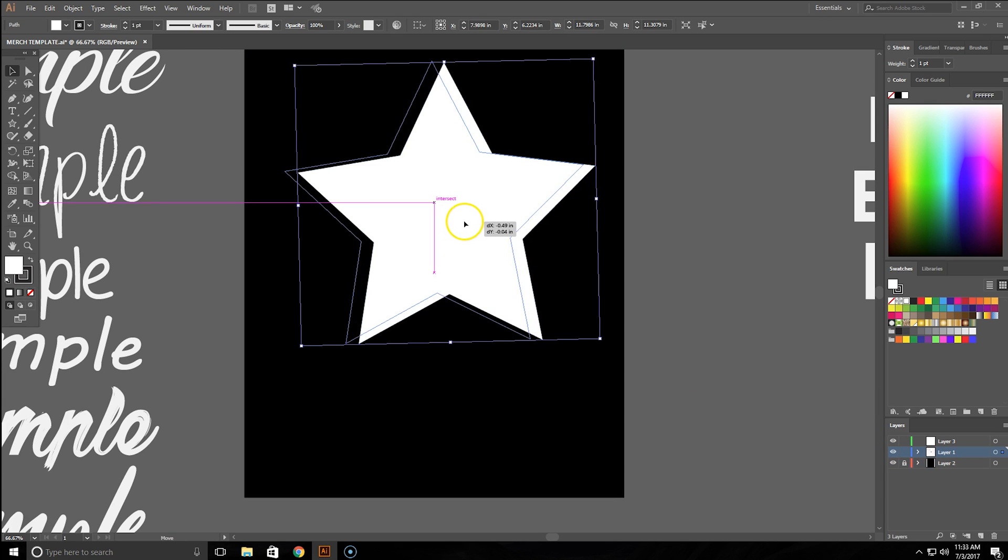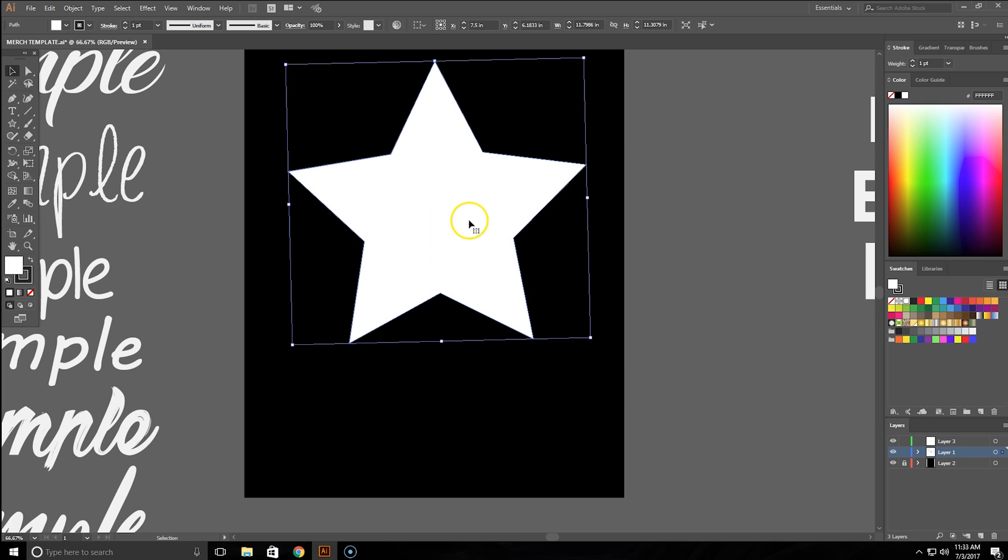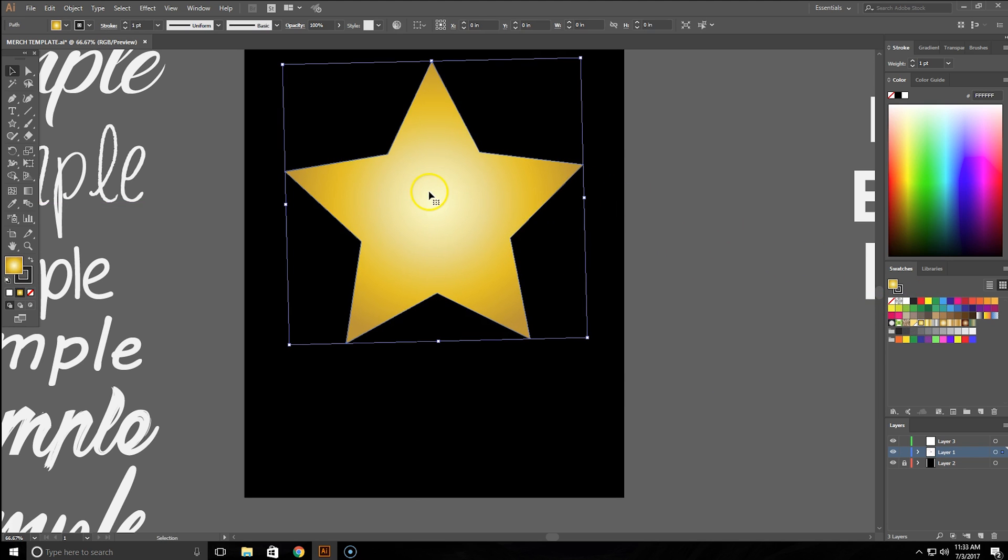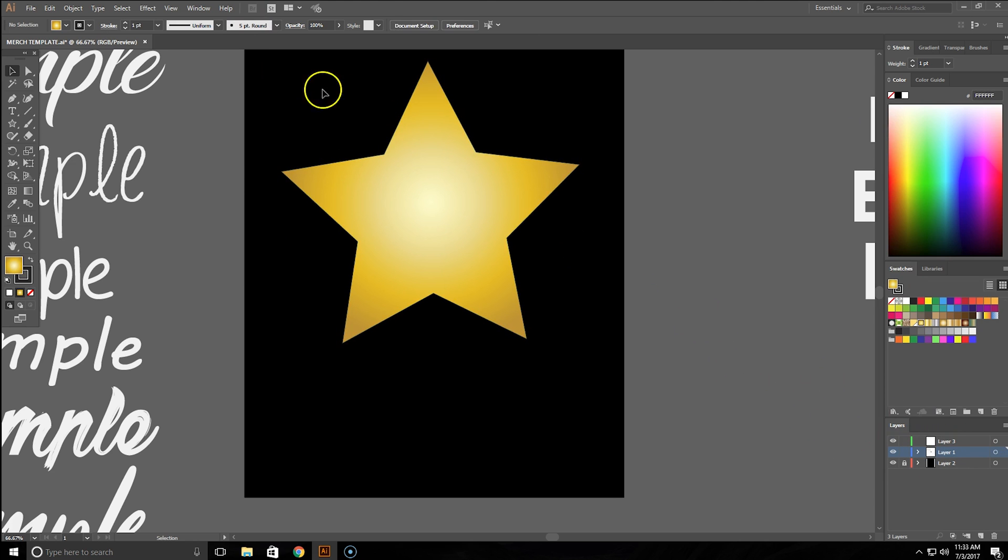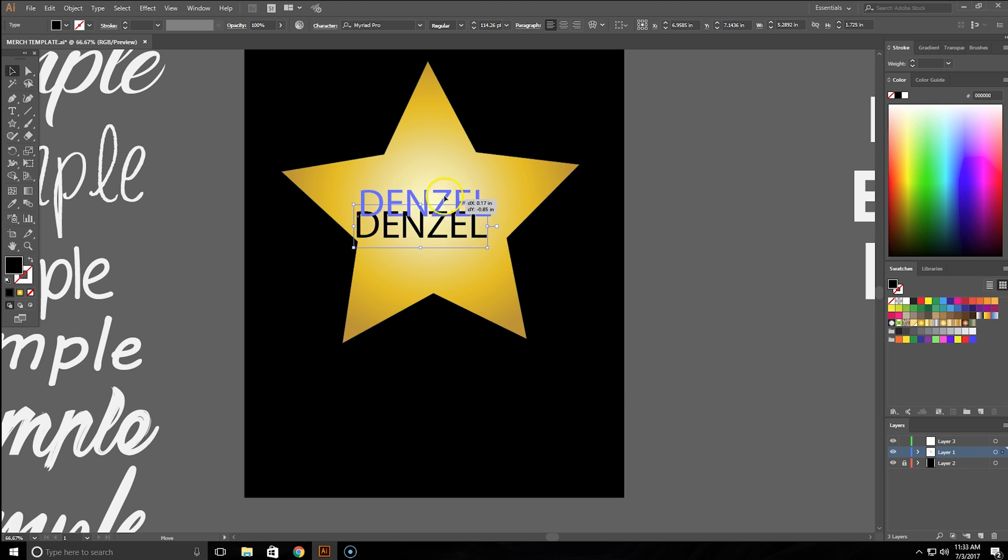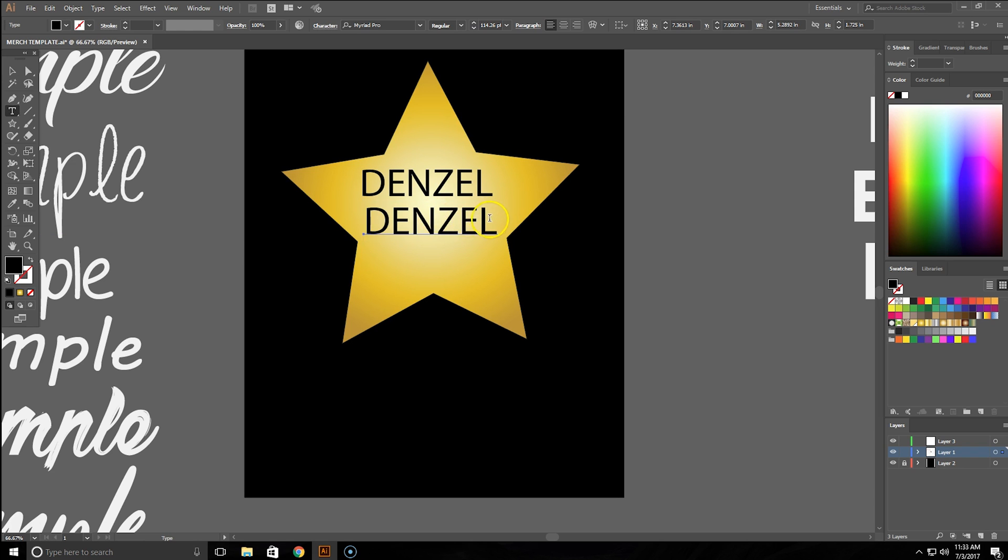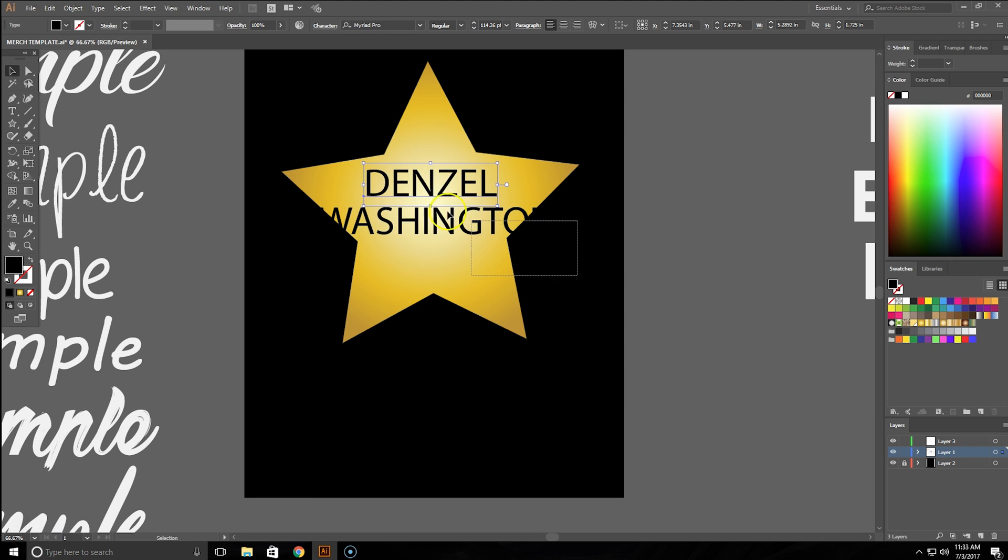All right, so now we have this up here and we're going to turn the star gold. What we're going to do is place text on top of this. Let's come up with a star's name. We'll do Denzel Washington. I like him, he's a good actor.